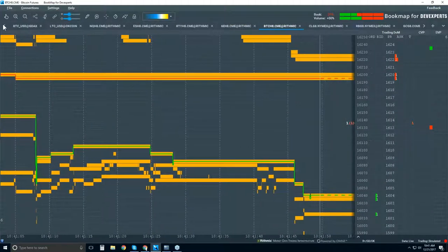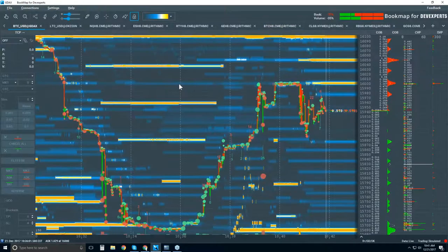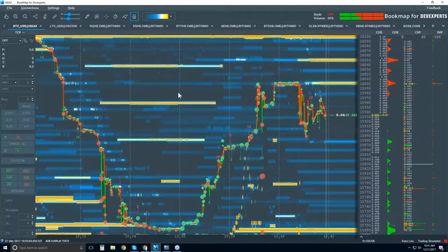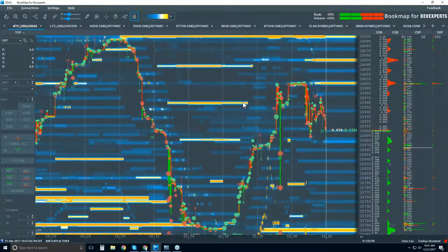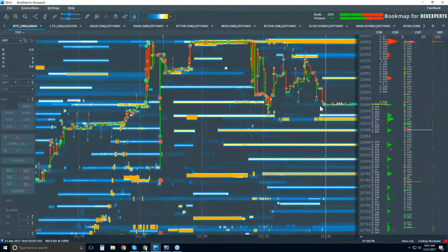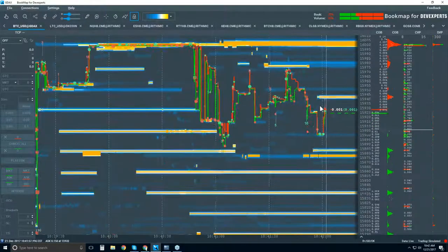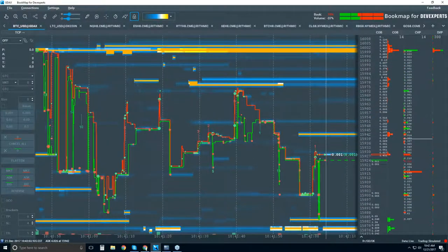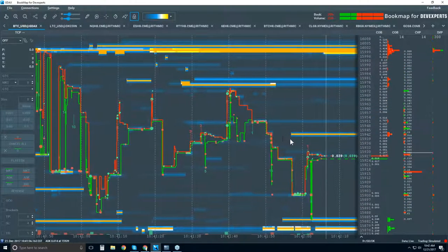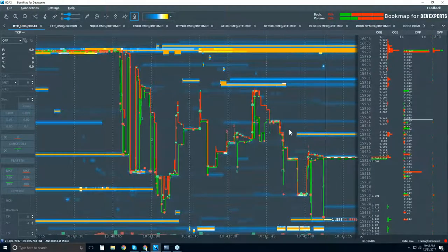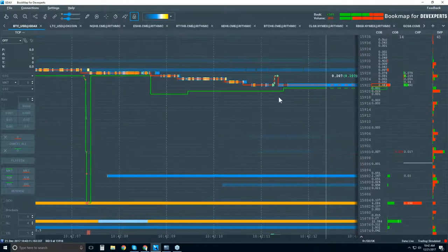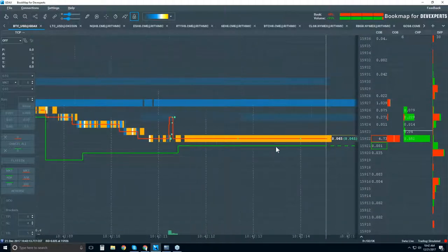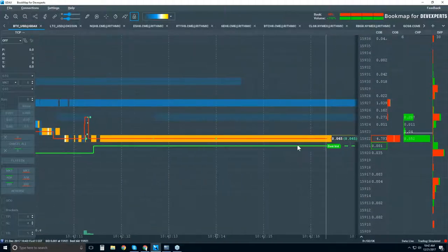This is traded through the GDAX exchange and data feed, and this is what you're getting. There is a lot more liquidity here. It is volatile, no question, but there's just a lot more liquidity compared to the other markets. And you can see the spread here is one tick wide.